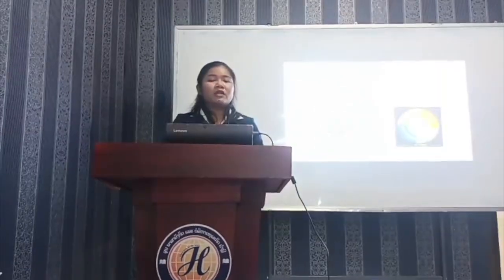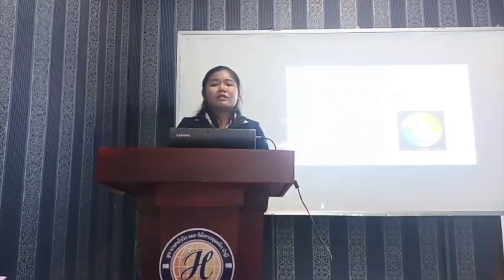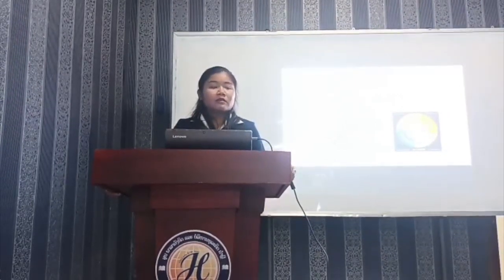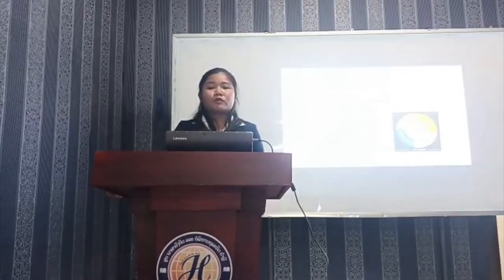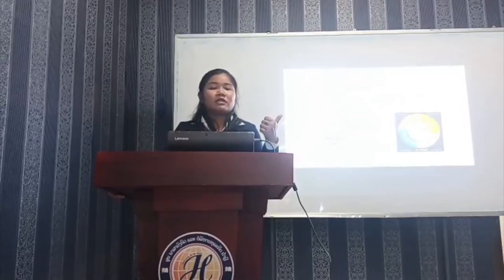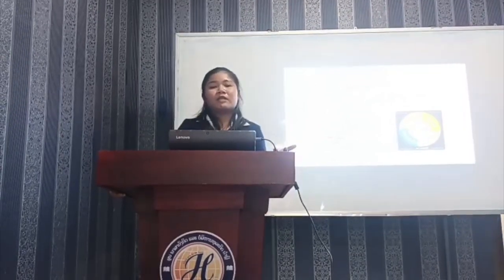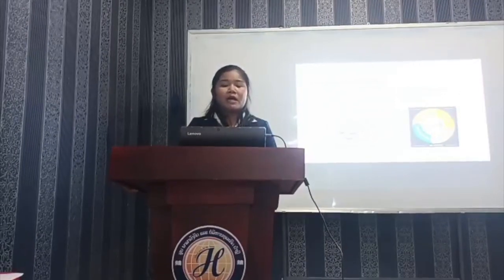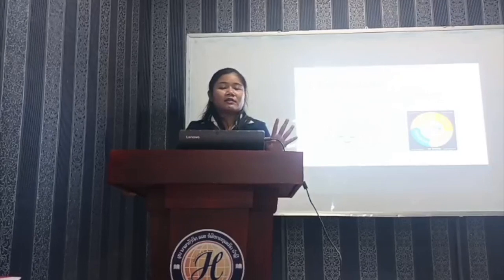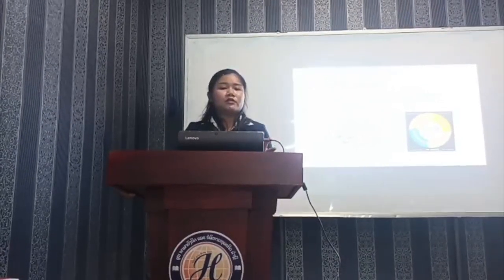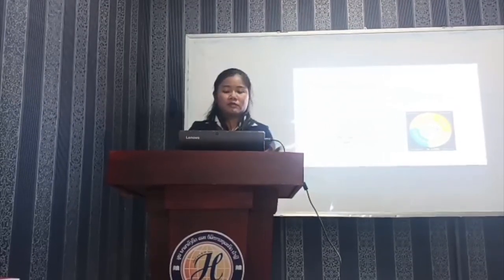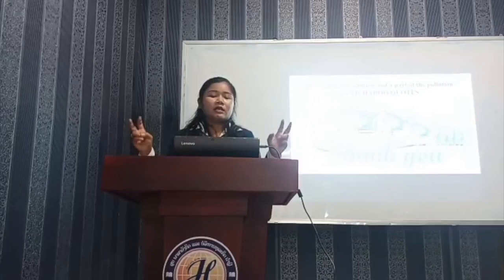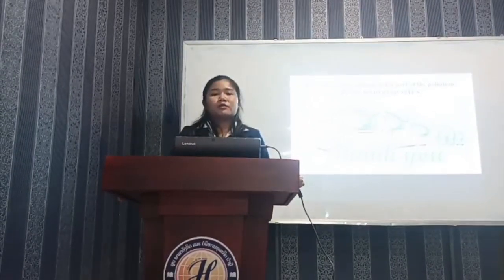Before I finish my presentation, let me give you some recommendations. First, reduce the use of automobiles by walking, cycling and using public transportation. The second one is to avoid burning of garbage by implementing reduce, recycle and recover.